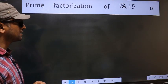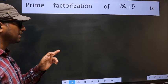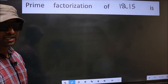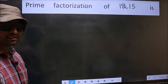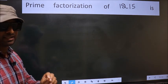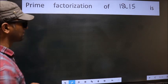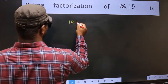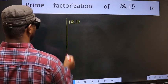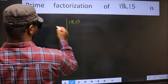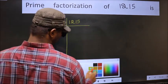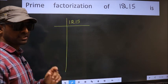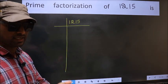Prime factorization of 1215. To do the prime factorization, first we should frame it in this way. 1215. This is your step 1.